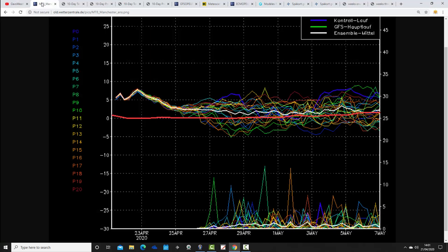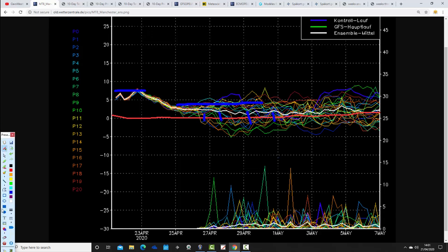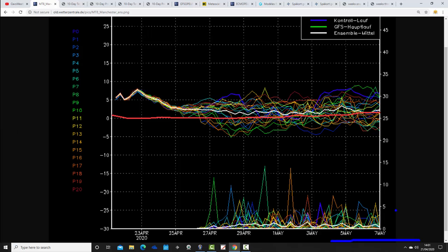Moving on, we start with the GFS upper air temperature ensemble for Manchester over the next couple of weeks. The red line is the 30-year upper air temperature average. We're currently starting significantly above average. Upper air temperatures will lower a little through to the weekend and into next week, but overall they stay on the mild side of average — not as warm as now, but staying above the 30-year average pretty much until the end of the first week of May, when we come back down to around average. Overall, it's a pretty mild ensemble.